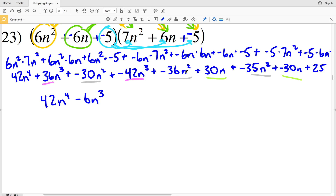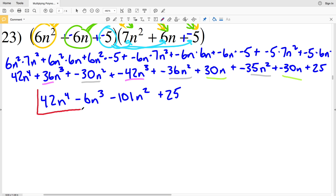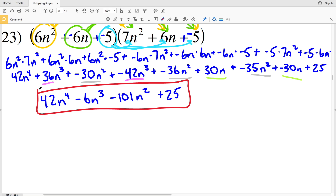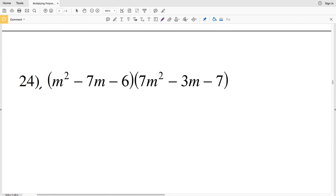Then for the n squared terms: negative 30 plus negative 36 is negative 66, plus negative 35 is negative 101 — so we subtract 101n squared. Then for the n terms: 30n plus negative 30n is 0n, so those cancel out. Then we add 25. Final answer for number 23: 42n to the fourth minus 6n cubed minus 101n squared plus 25.